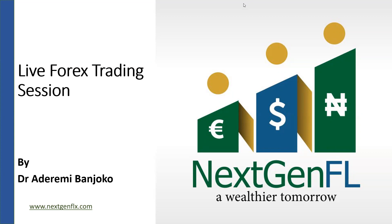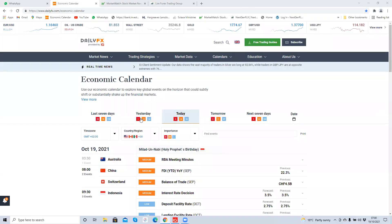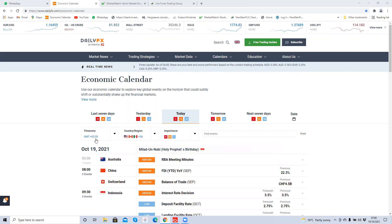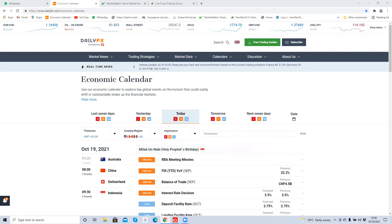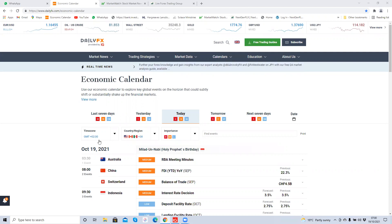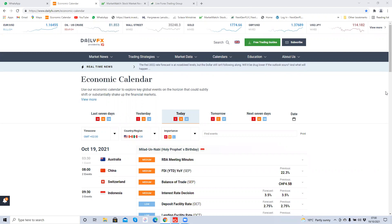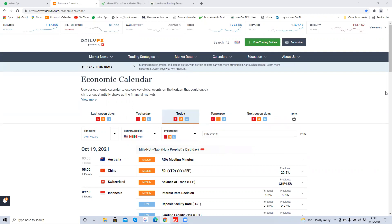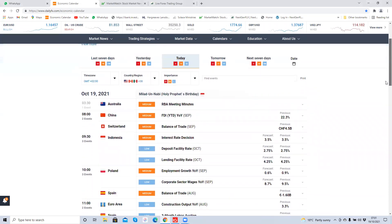As usual we're going to start off with the economic calendar and see what the market has in store for us. Today is Tuesday the 19th of October. My economic calendar is set to GMT+2 time zone, so make sure you set your own economic calendar to your own time zone wherever you are. The times I'll be putting will be GMT+2. We're going to see if there are reports of high importance today that could affect the markets we're trading — euro/US dollar and dollar/Canadian dollar.